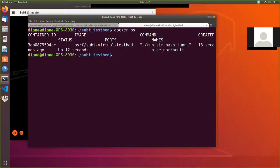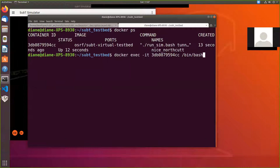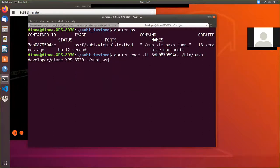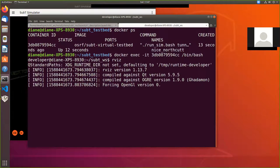Alright, so I can run from that Docker container. Docker execute dash it, container number of bin bash. Alright, that gets us to the sub t underscore workspace. And here is where I'm going to type rviz to start rviz.